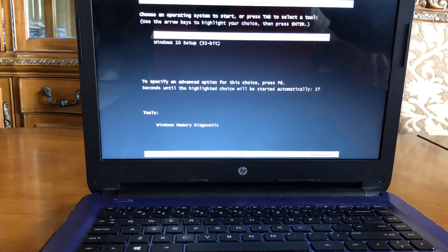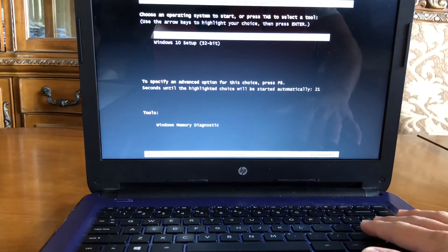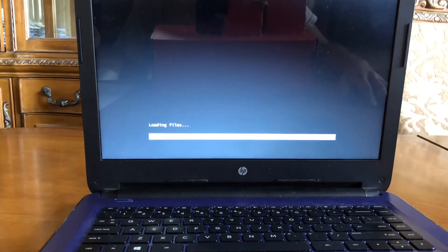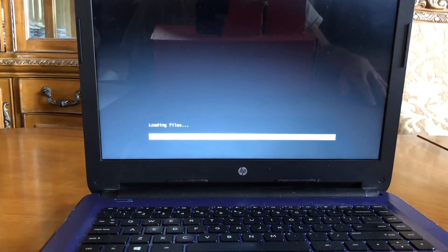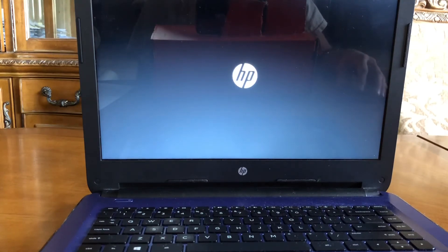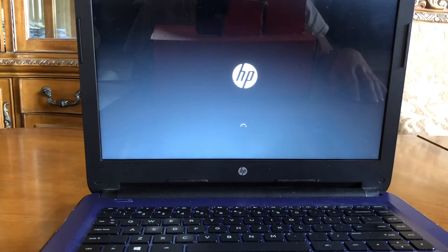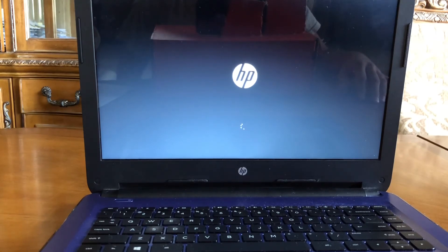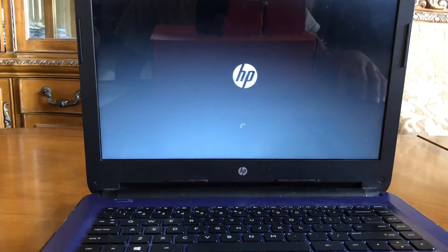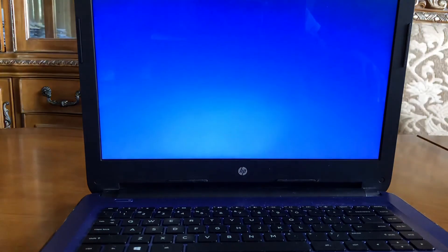Since I downloaded both versions it's giving me both options, but I know this is a 64-bit laptop so I'm going to click on the 64-bit option. This is just going to install a fresh version of Windows. I wasn't sure what was wrong with it, but I found this way to bypass it — I looked at a bunch of YouTube videos and couldn't find a solution, so I figured it out on my own.